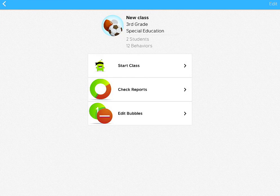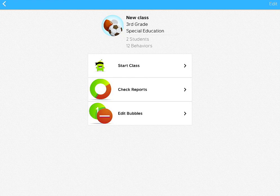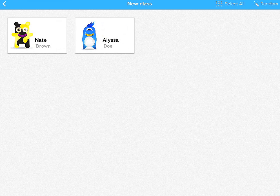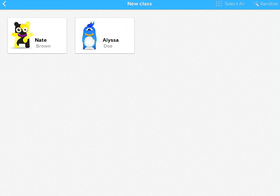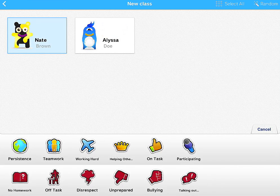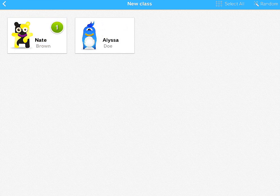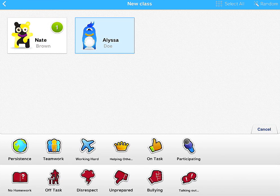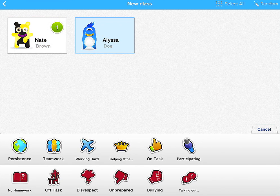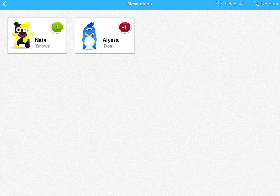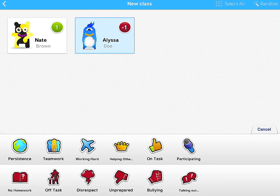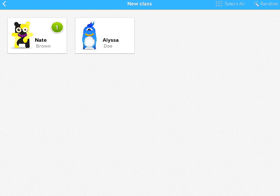When you add your new class, you can actually start it from within the iPad like you could before with the other app. And you can award points for positive behaviors. You can remove points for negative behaviors. And when you're all finished,